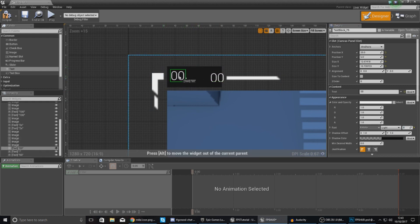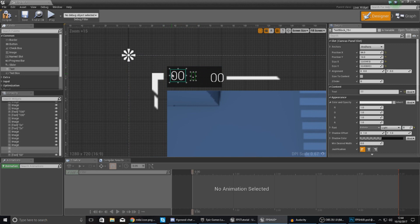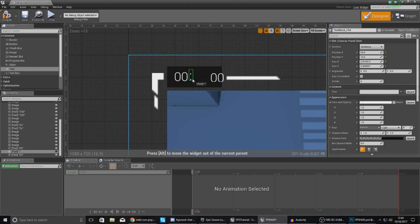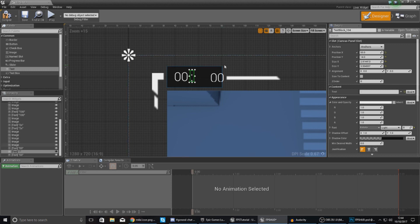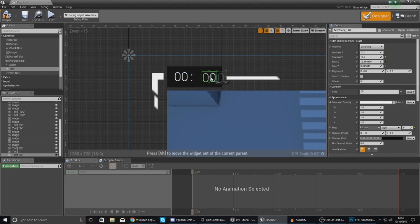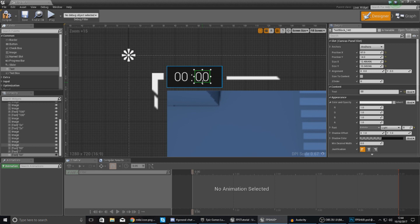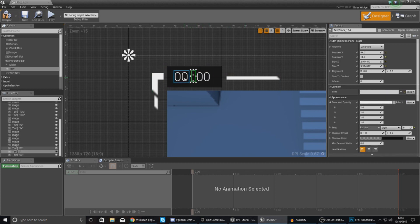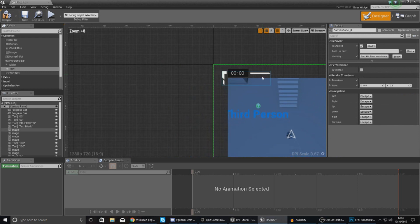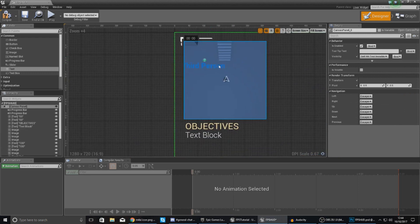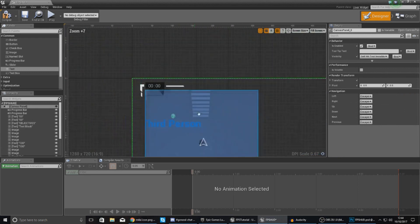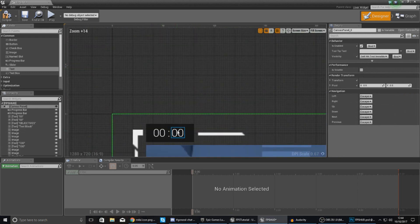Place the minutes on the left hand side of the timer, then make the semicolon box a little bit bigger so it shows all the text. For the seconds, also make that box a little bit bigger to show all the text. Once you place these in, that looks pretty good.